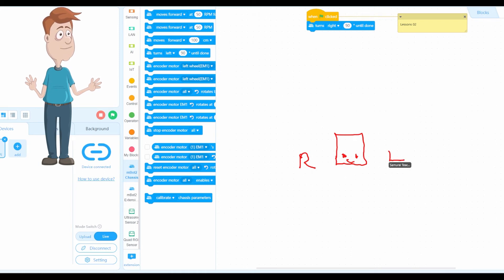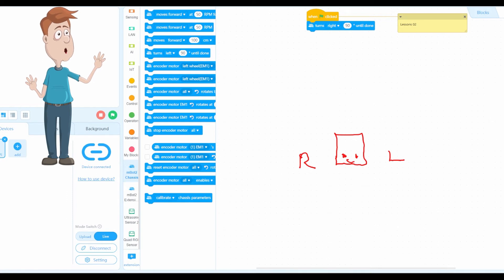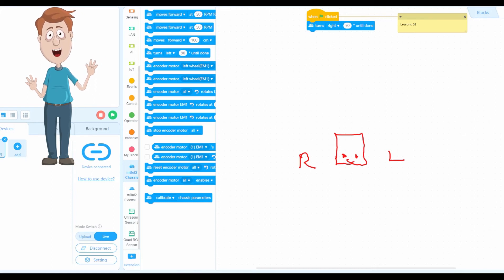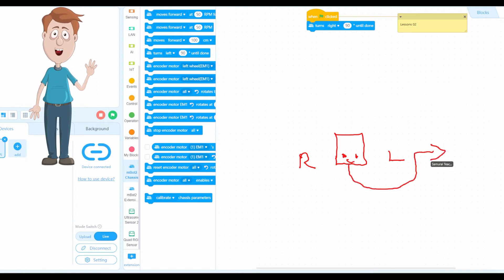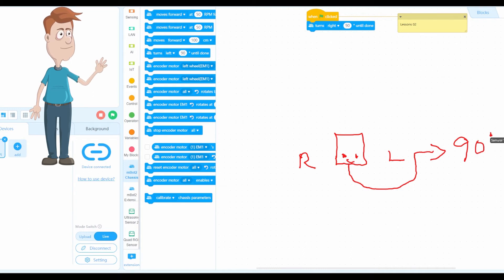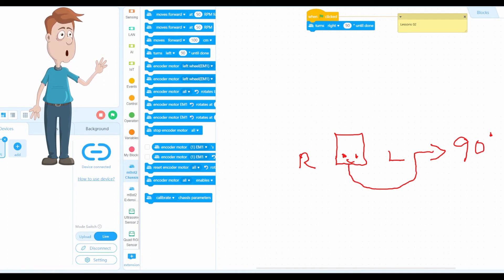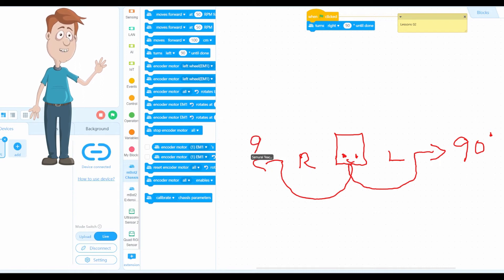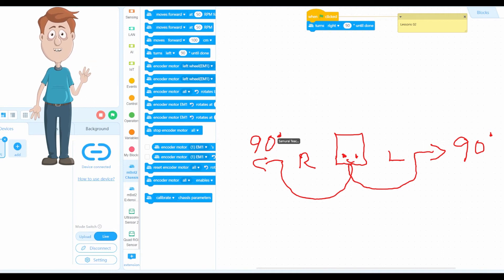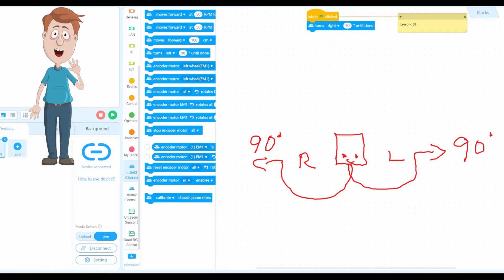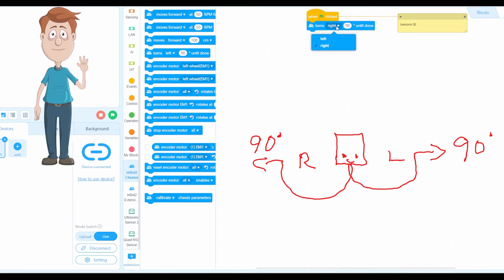For the mBoard Neo, the right side is on this side and the left side is on this side. So if you want to turn left, the mBoard Neo faces to the left side — for that you need 90 degrees. And if you want to turn right, you also need 90 degrees. It doesn't matter left or right — to turn, you need 90 degrees, but you must specify turn right or turn left at 90 degrees.